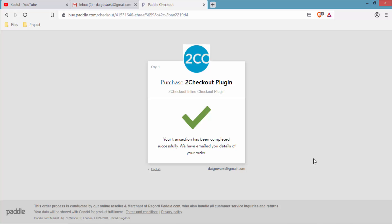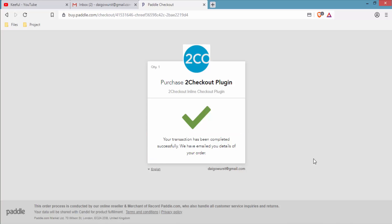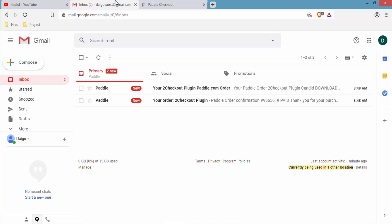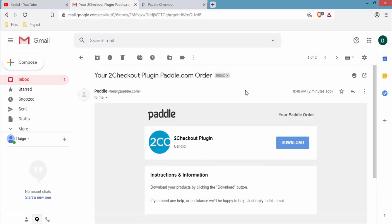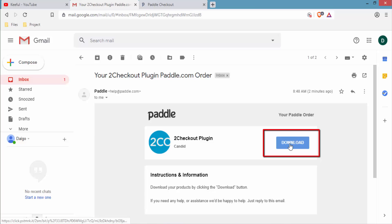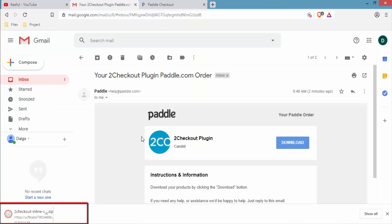After the transaction is completed, you will see a notification saying 'Your transaction has been completed successfully — we have emailed you details of your order.' Go to your email address and you will see two emails. Click on the second email, then click the Download button to download the plugin. You can see the download process at the bottom of the page.